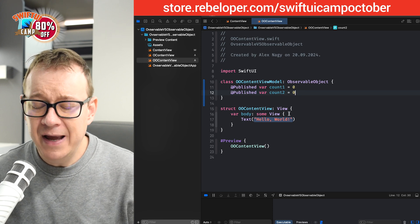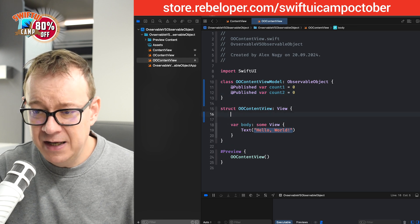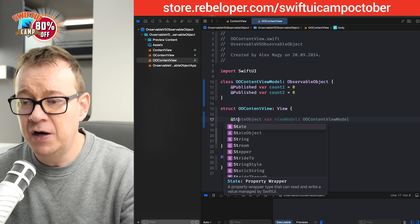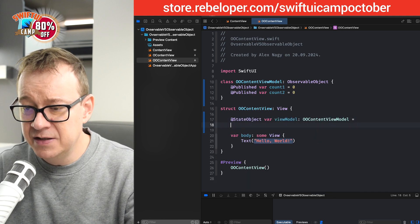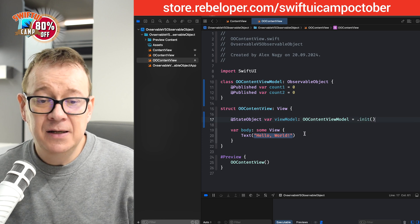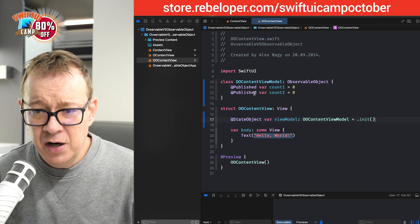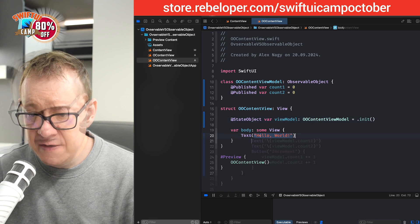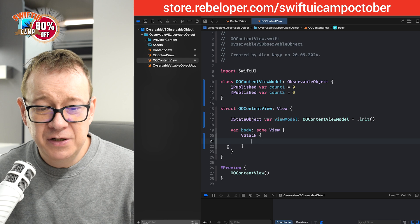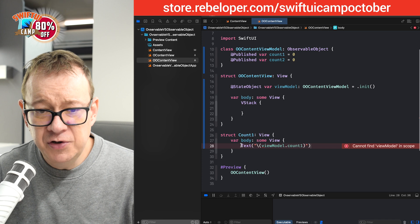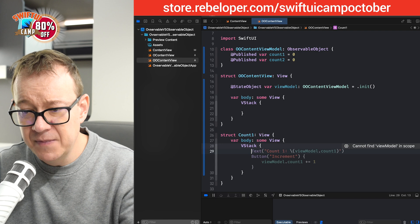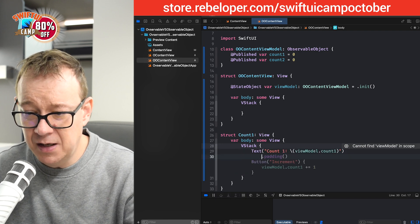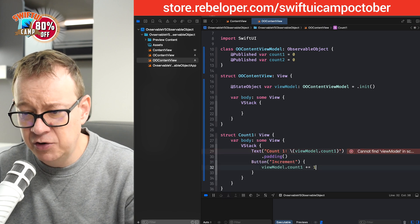We are going to add that into our content view. So, let's just have that as @StateObject var view model. There we go. And let's just have equals, let's just initialize it. So, dot init. That's fine. And now we want to have our count views. So, we are going to have a vertical stack right over here. And we are going to have two views. Count one view and count two view. And in the body, I'm going to have an increment button. So, let's have a V stack first. And inside the V stack, I'm going to have, yeah, this looks really nice.